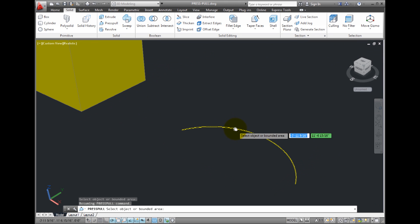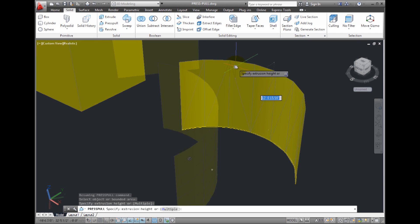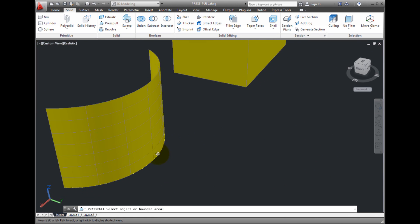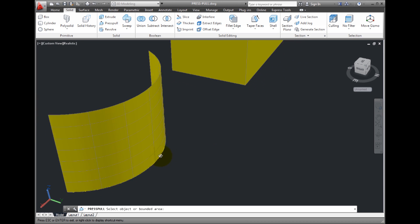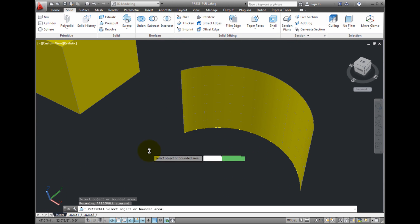But if I click to select this arc, the resulting object is a surface, because the object I extruded was an open object.